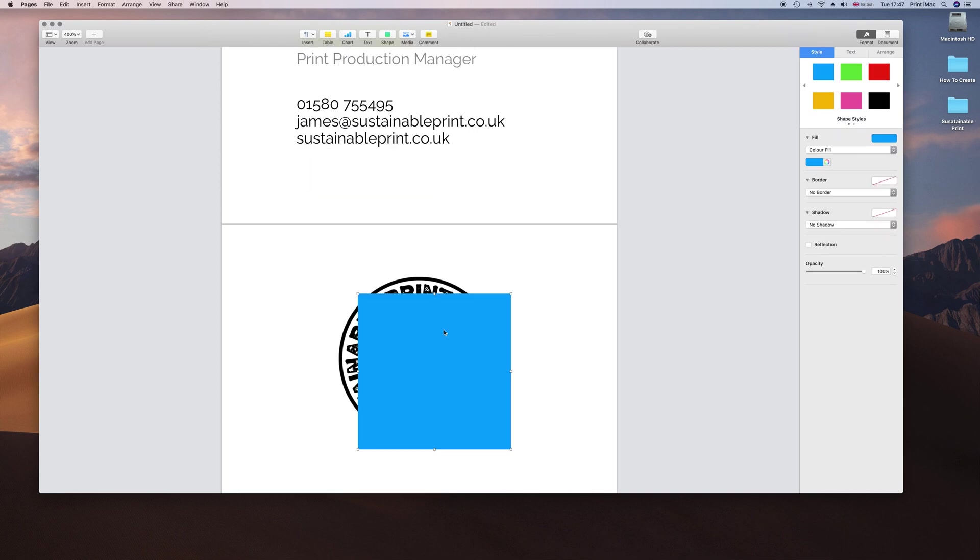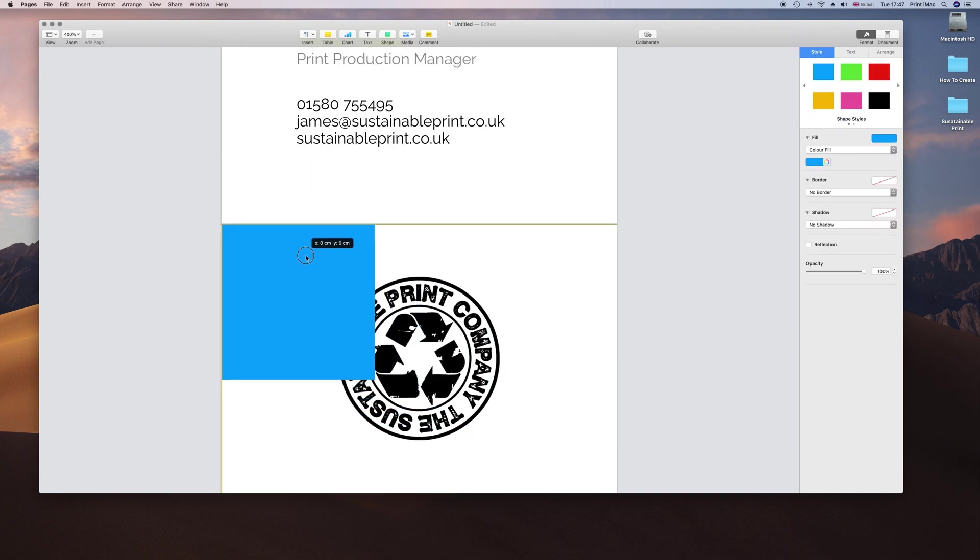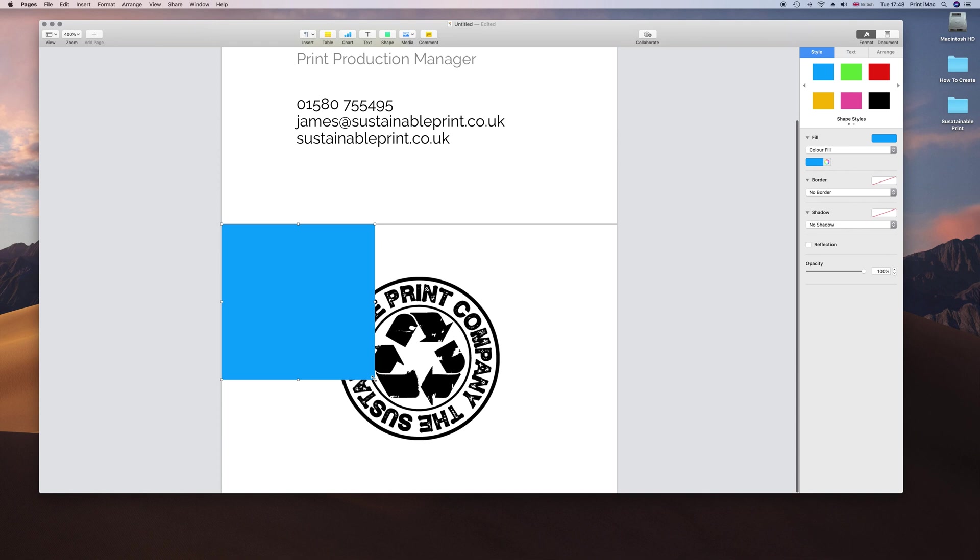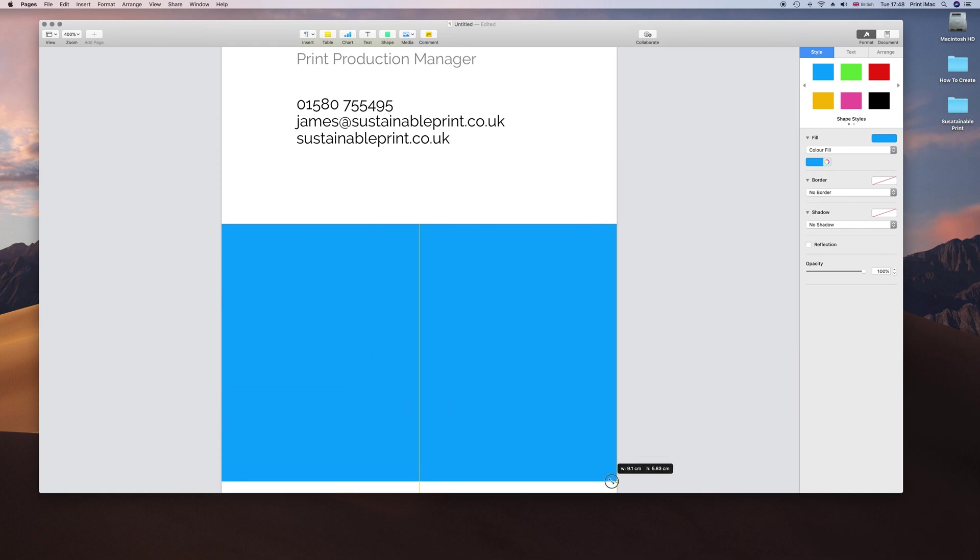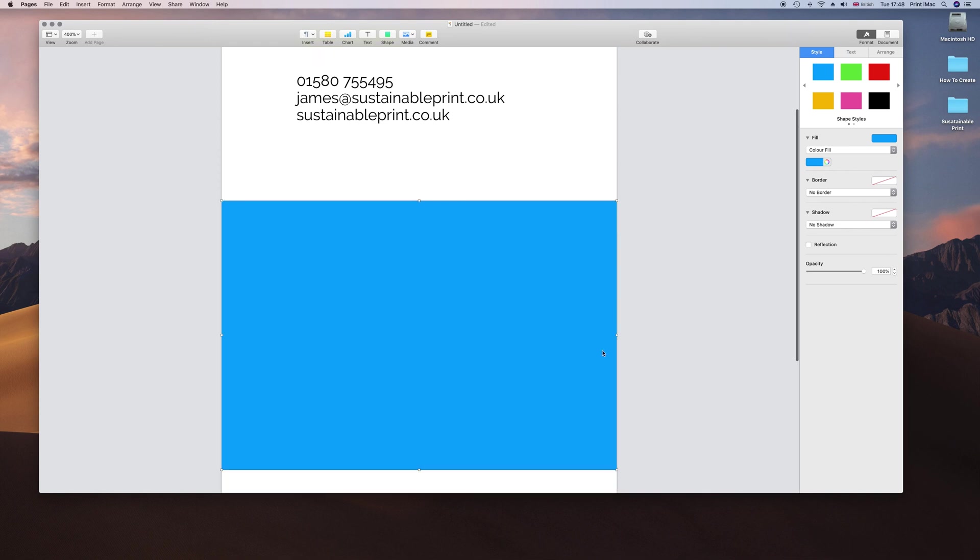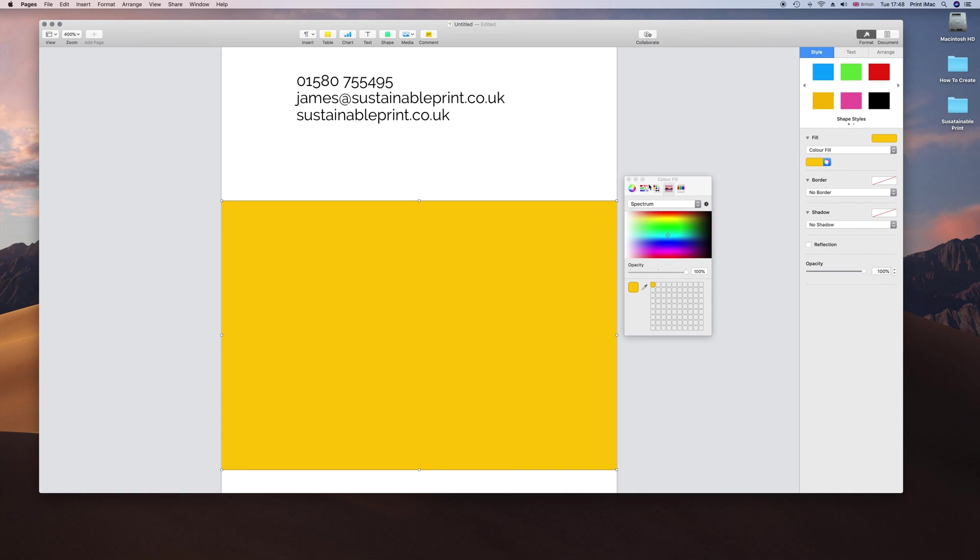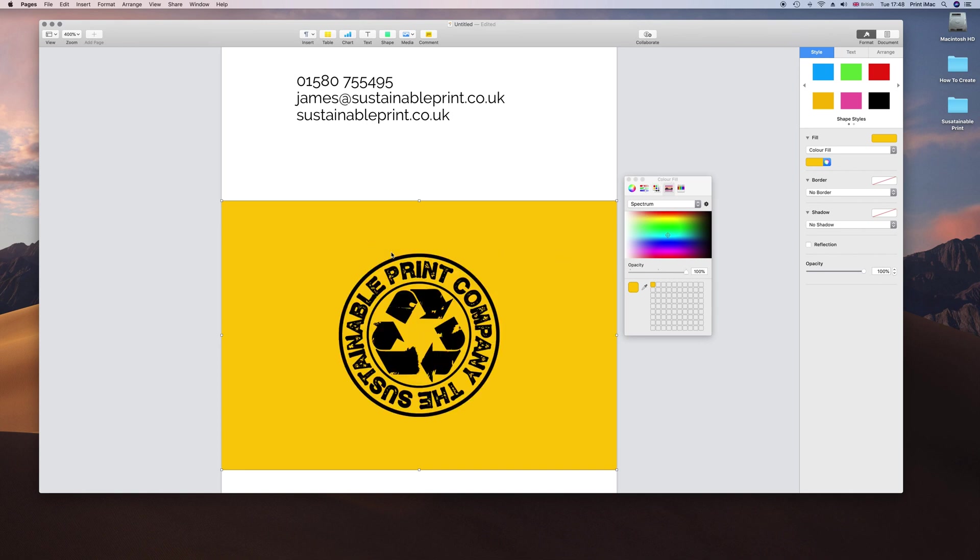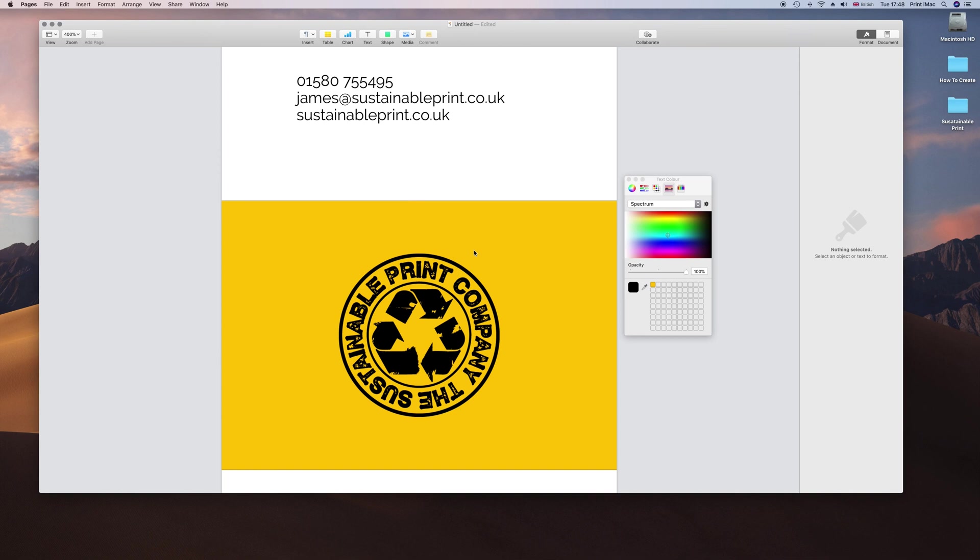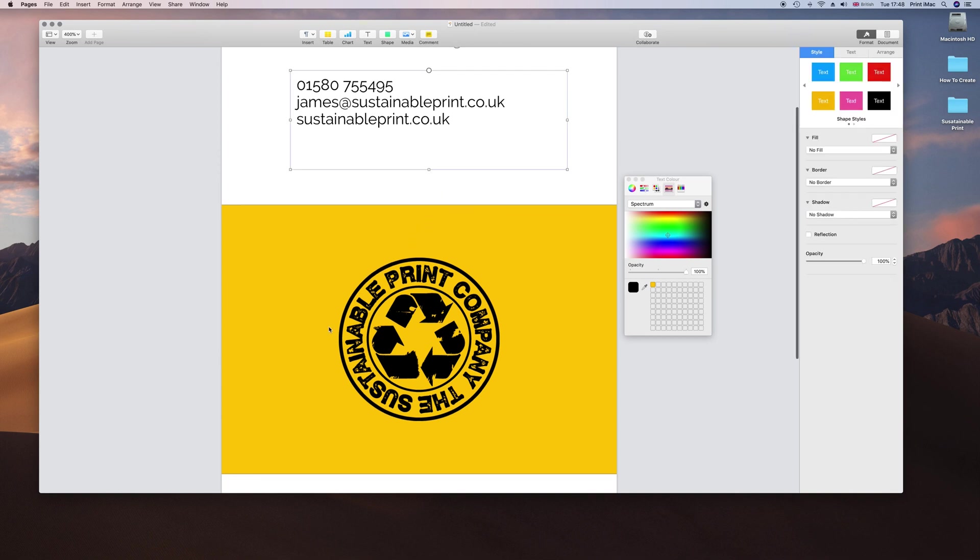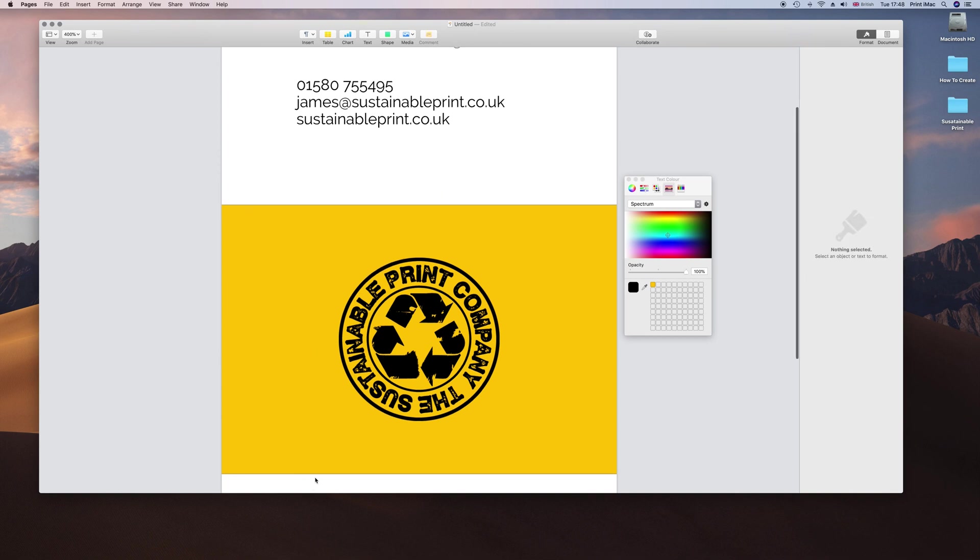There is my colored box, just creating this as a background. We are going to change it to this mustardy color. Then right click, send it to back. That should be it. Let's just drop that in.